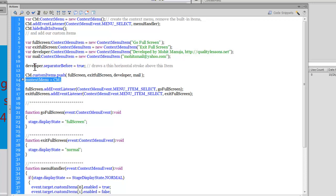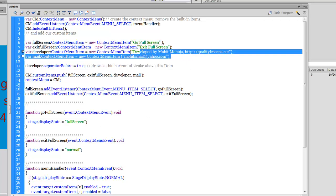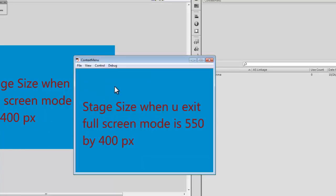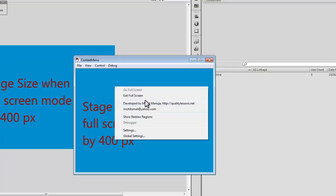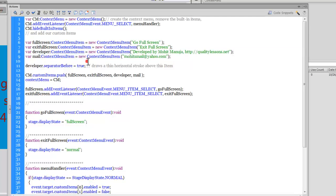In line 11, I'm adding a separator before the 'developer' entry, which draws a thin horizontal stroke above that item. When you right-click and bring up the context menu, you can see a very thin line before 'Developed by Mohit Manuja'. You can add a separator wherever you want using the separatorBefore property and setting it to true.